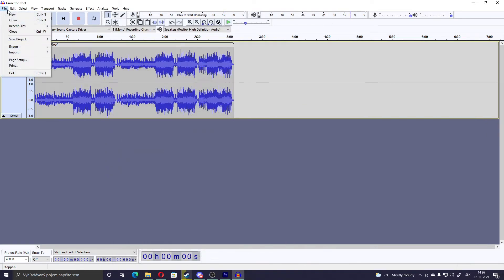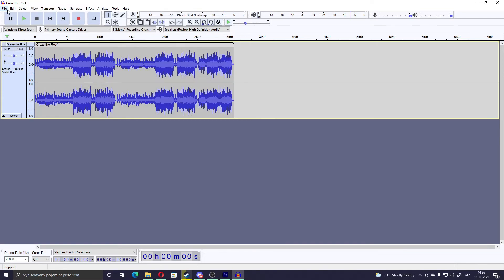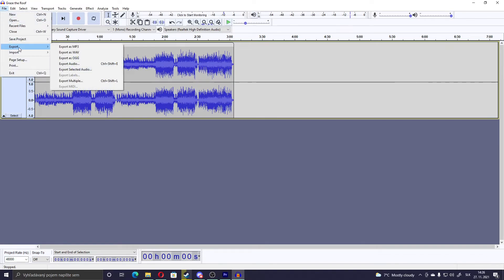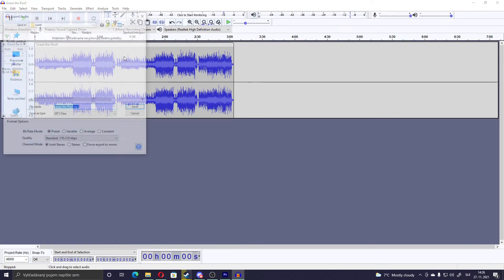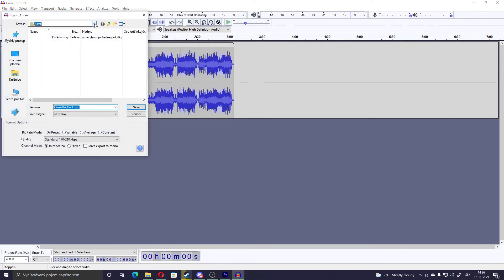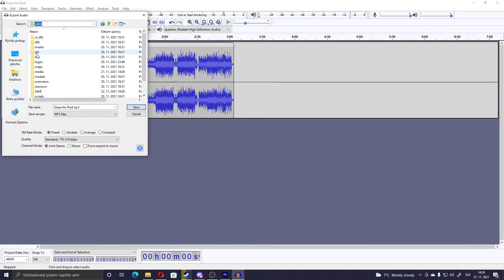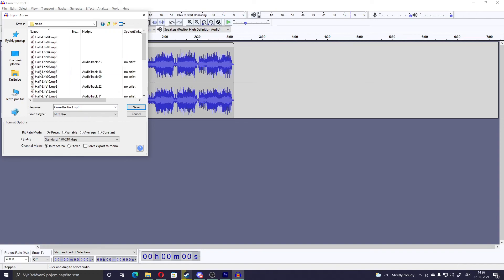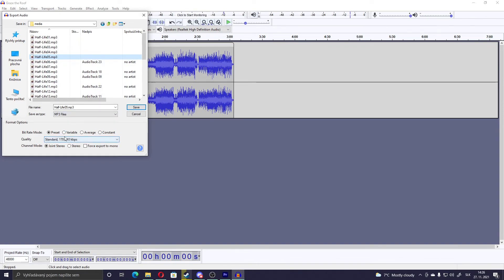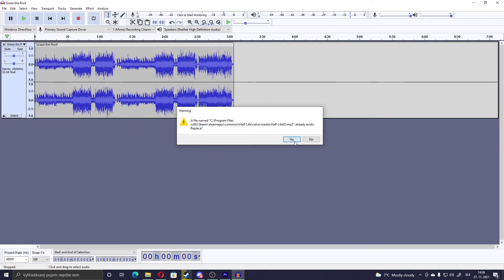But I haven't tried that, so I don't know. Export it, Export as mp3. Go to valve, Media, and click on Half-Life 05 or whatever song you want. And do not change anything here. I didn't change and it still worked. That's your choice. And save. Yes.